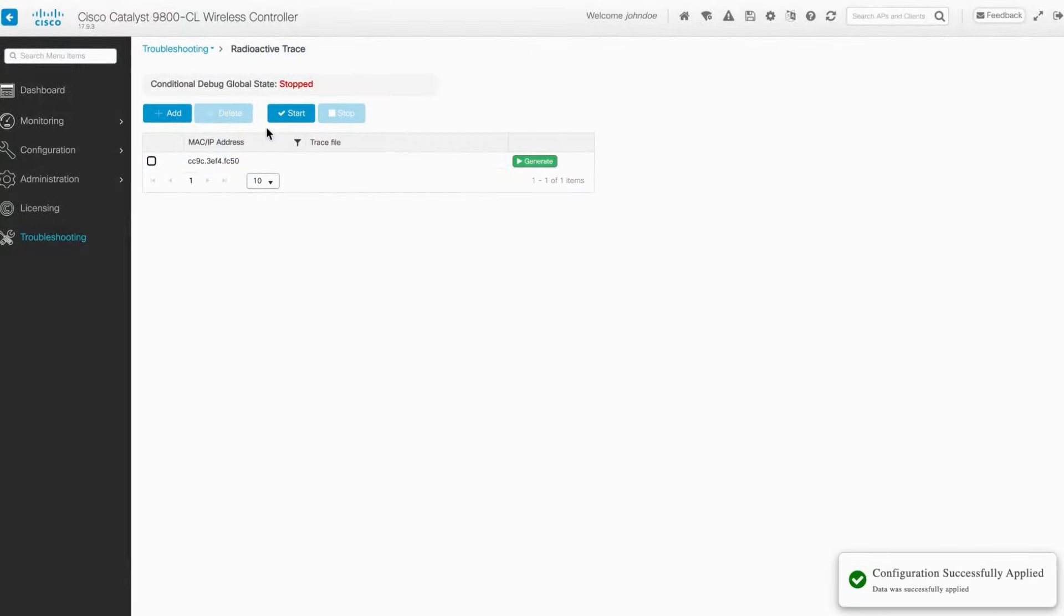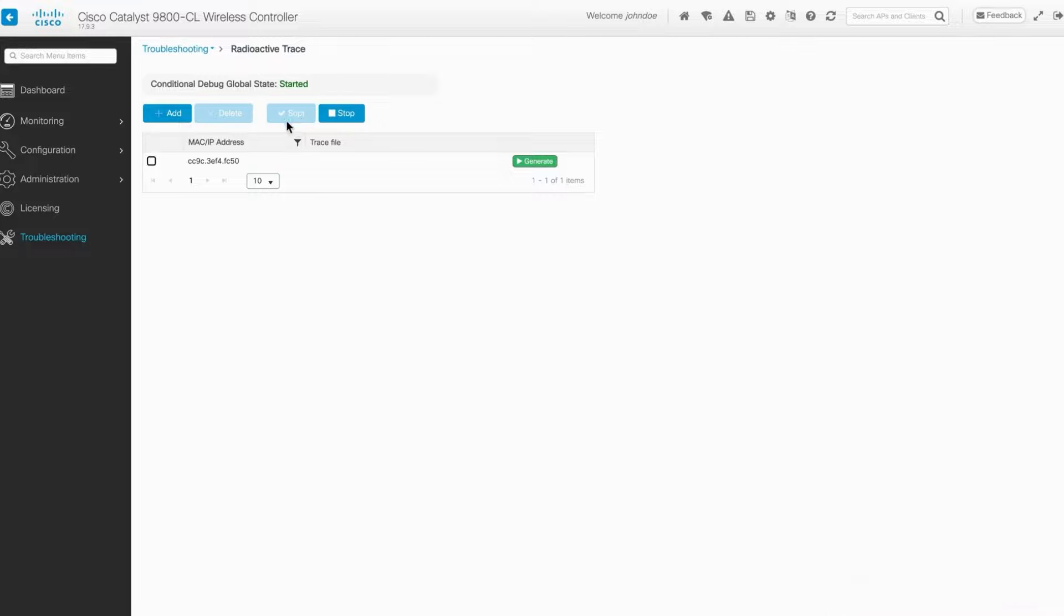The most important thing is to enable the conditional debug global state by clicking the Start button. Once confident that you have captured the intended issue, stop conditional debugging.